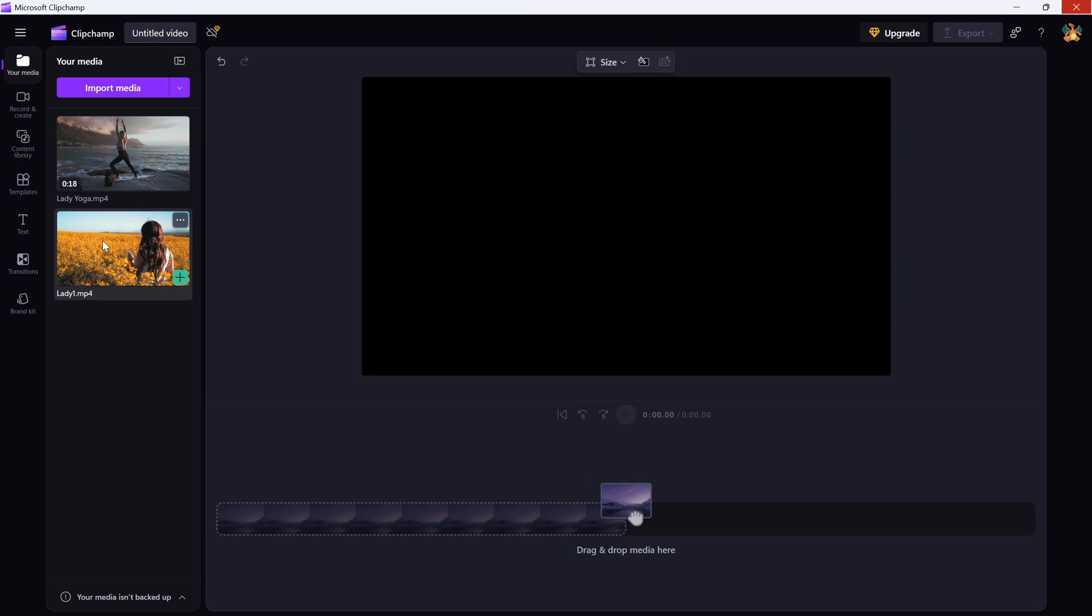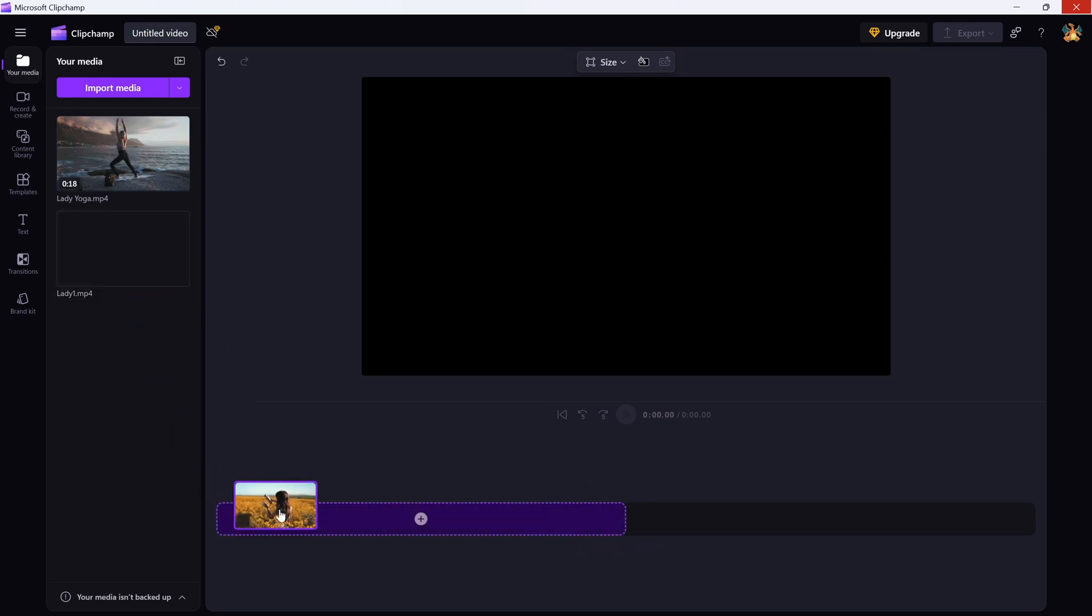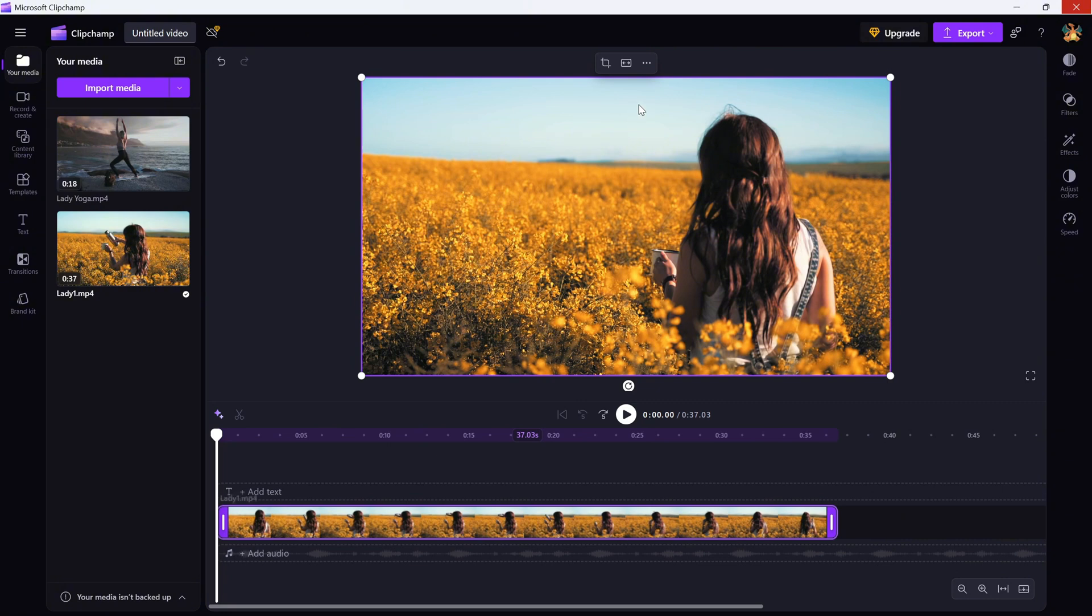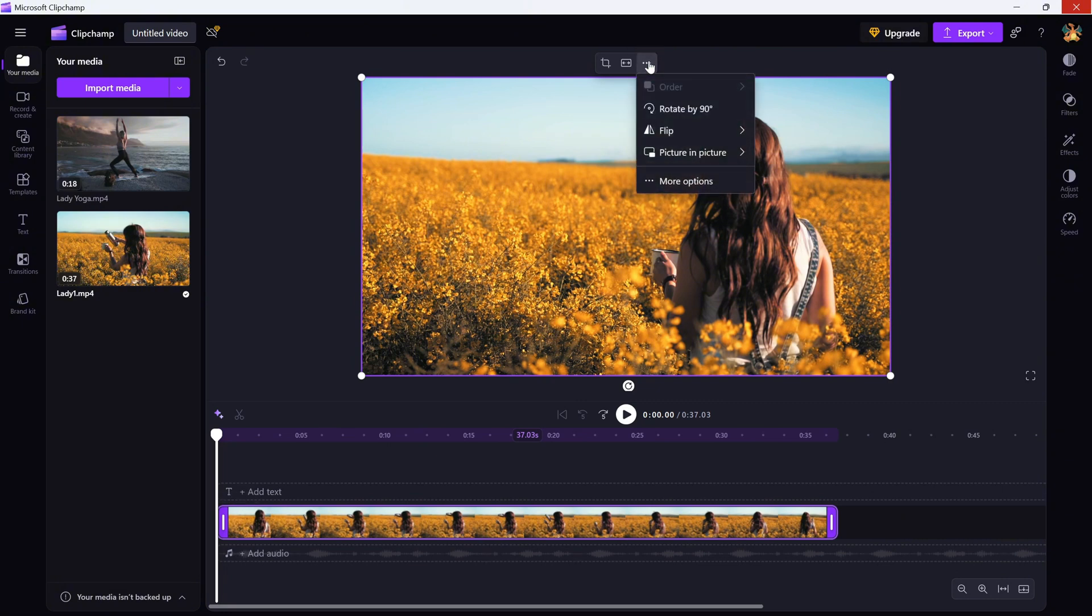First, open your project and select the clip you want to rotate in the timeline. Once it's selected, look just above the timeline. You'll see three dots pop up. Go ahead and click on them.